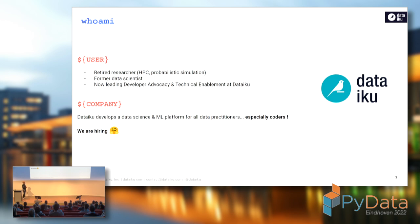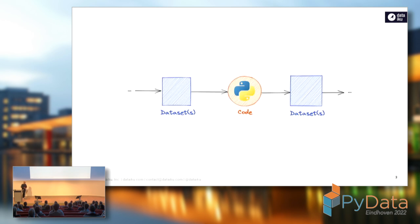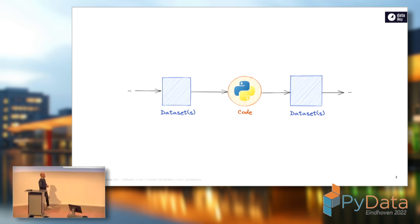In our product, we have something called the flow. The flow is basically a graph that allows you to recursively build objects, should it be datasets or models. But in between those buildable items, you have tasks to execute, and most often to execute those tasks you will rely on code.